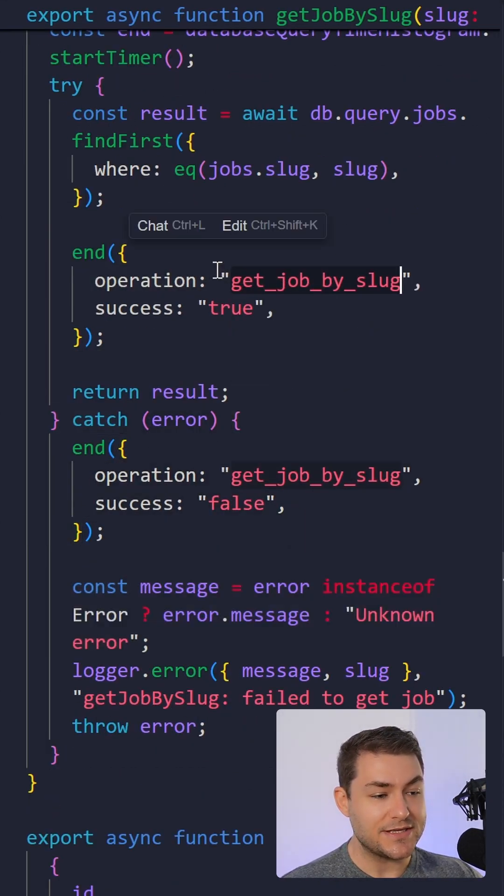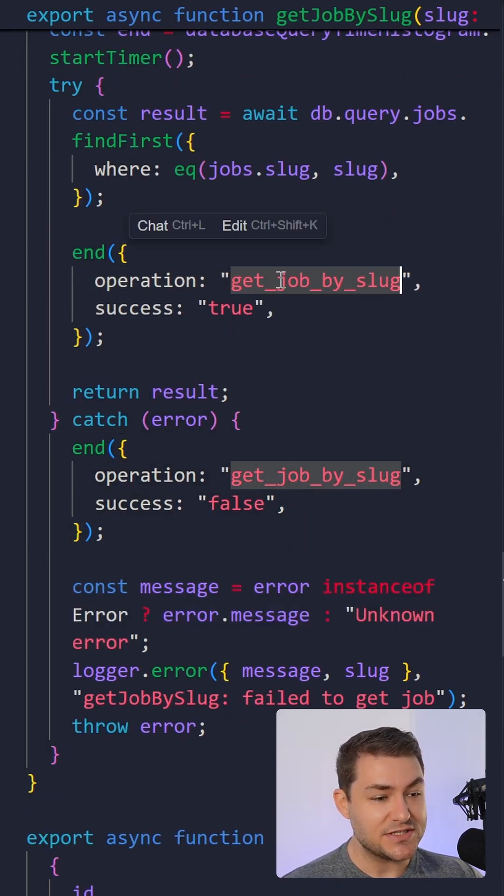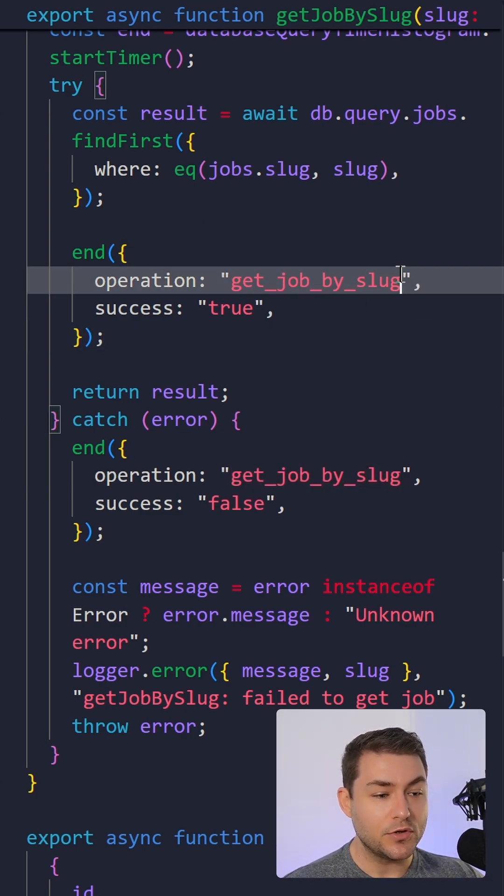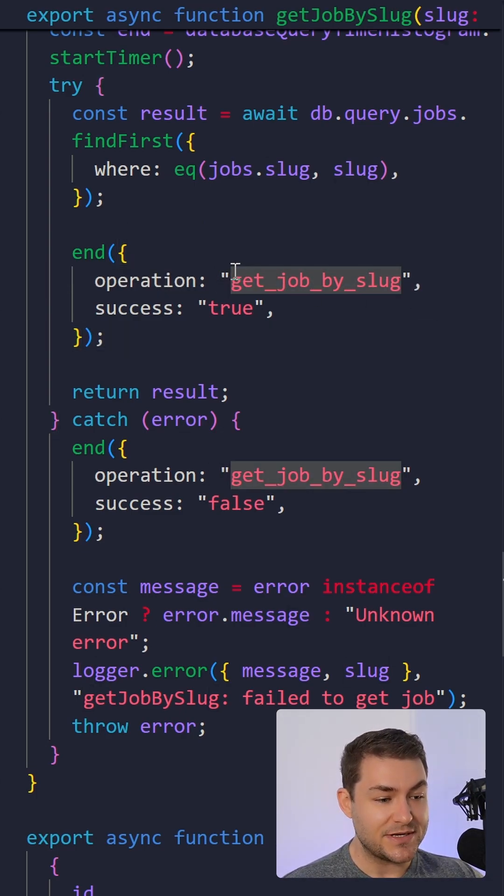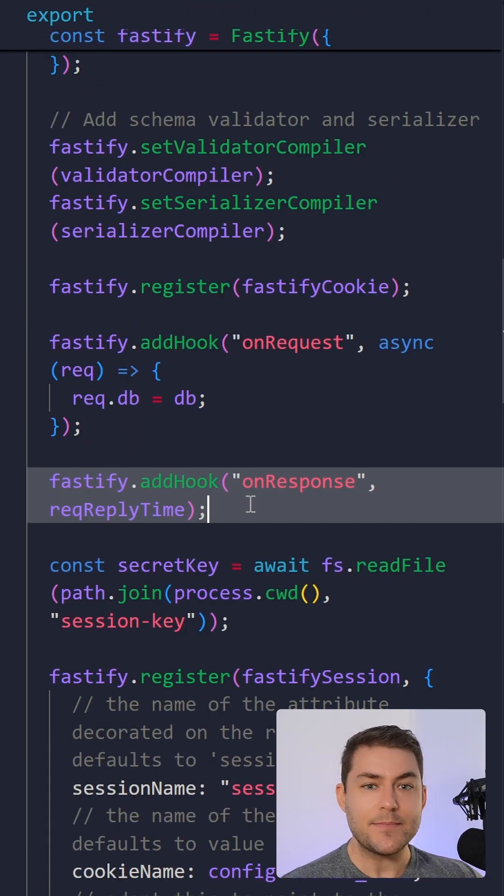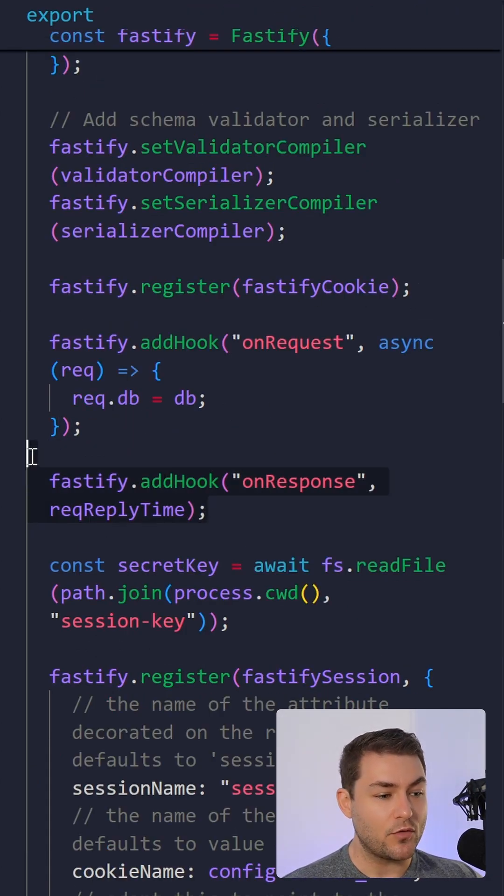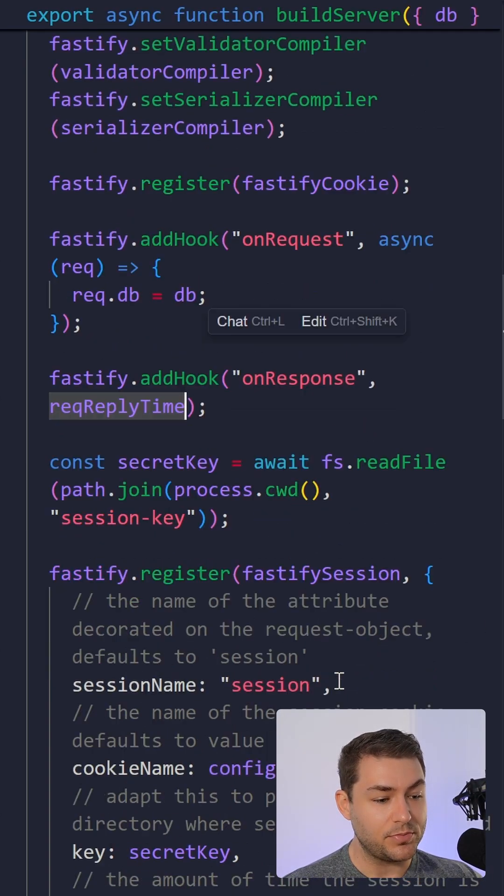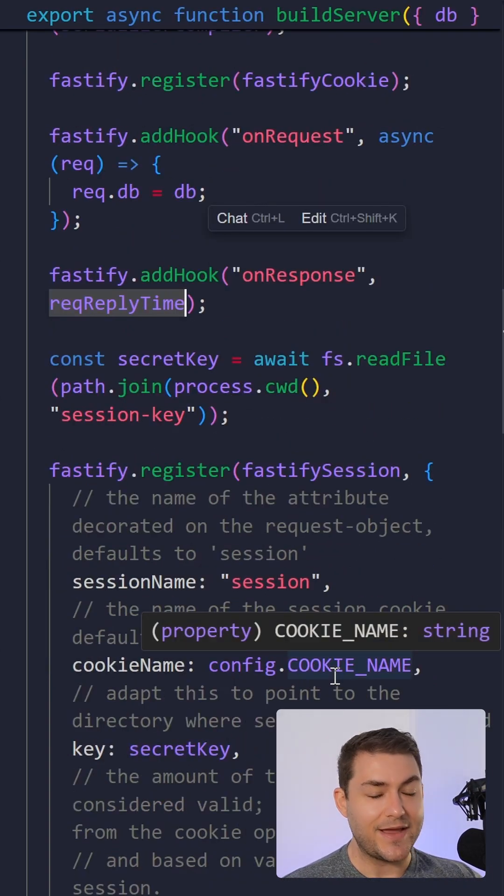Another thing to note is that these operations here should all have a low cardinality. So do not include dynamic parameters in here. In my server, I have an on response hook, and in here, I'm going to record my reply time, and that is my HTTP response histogram.